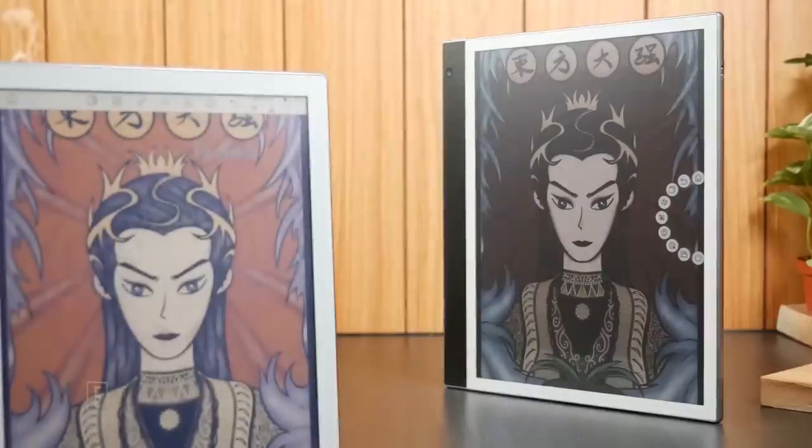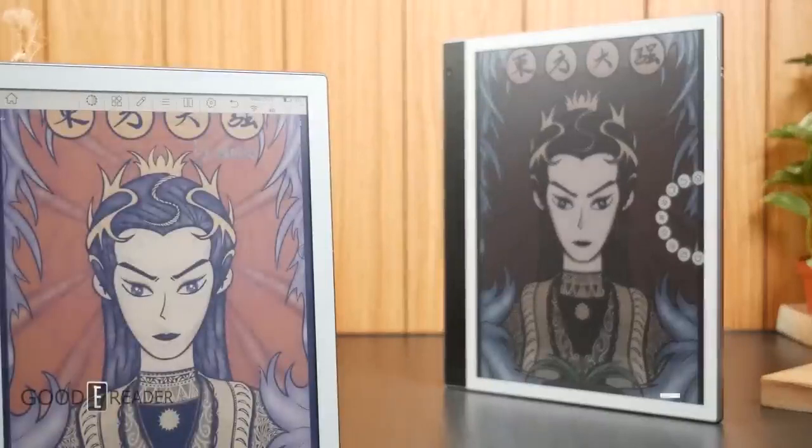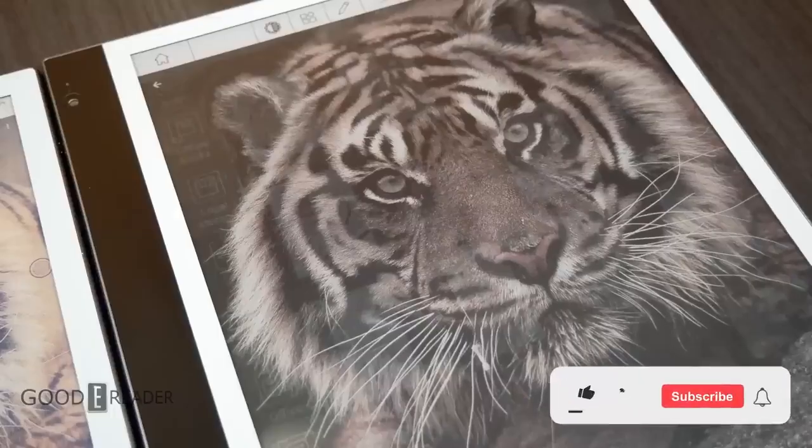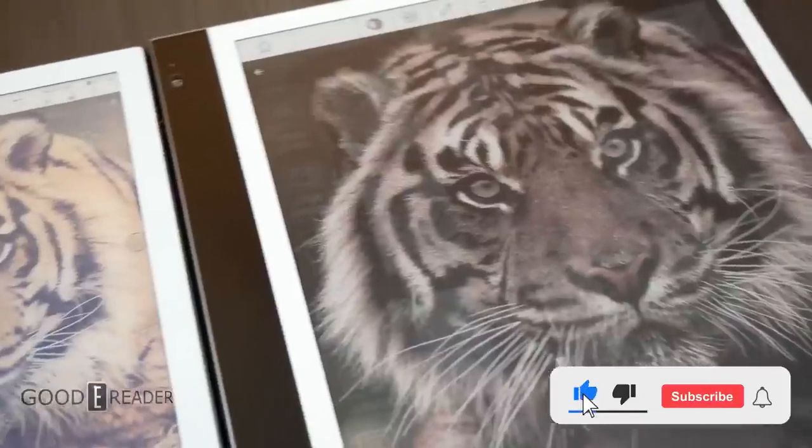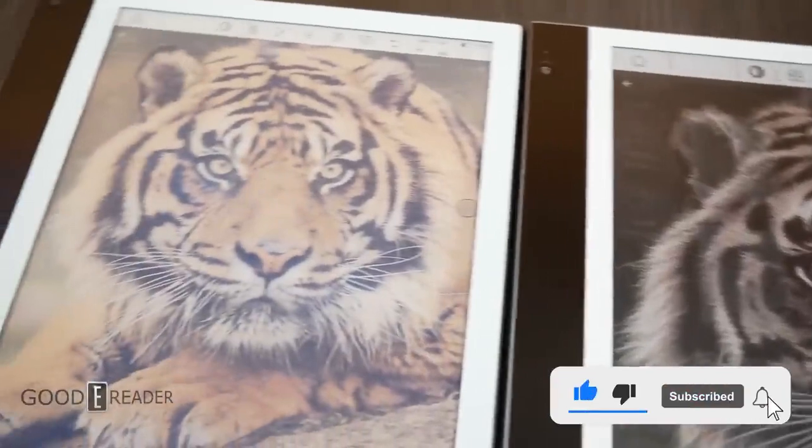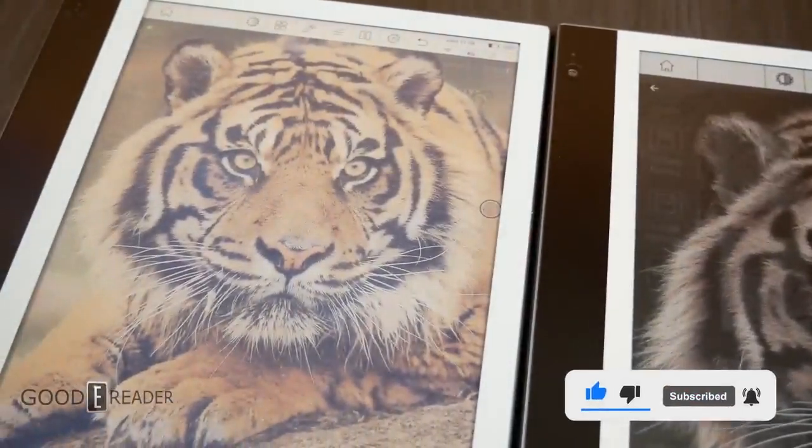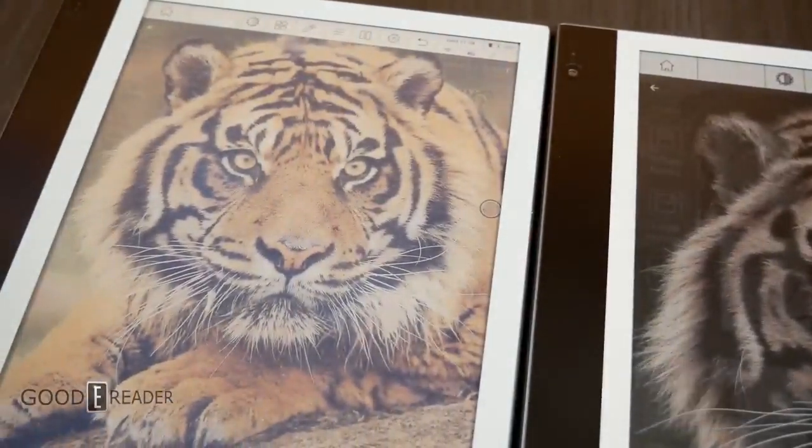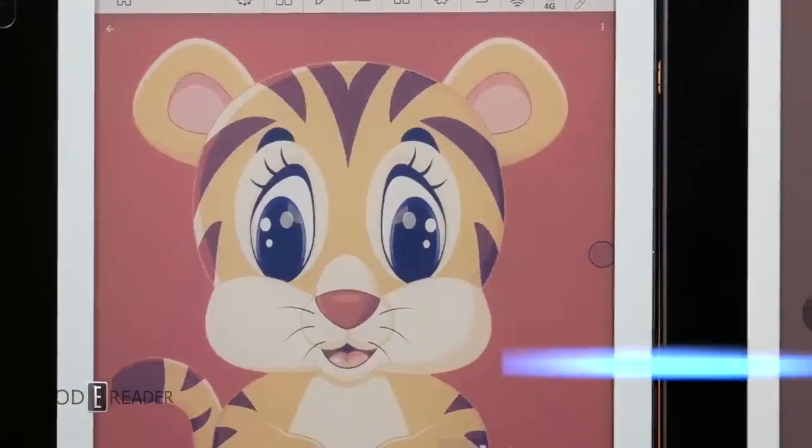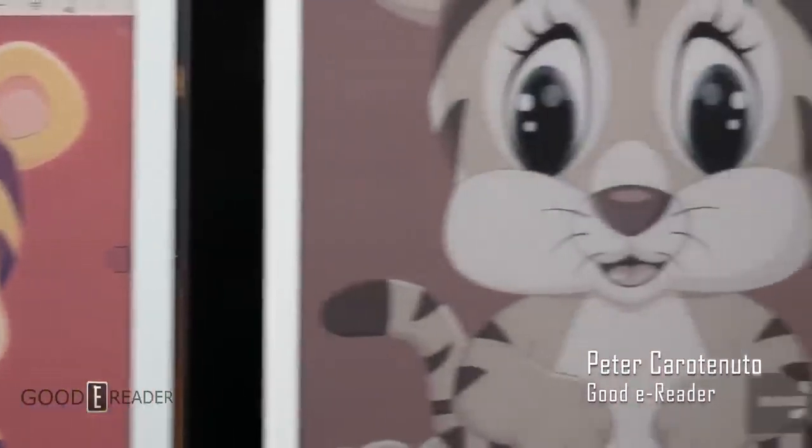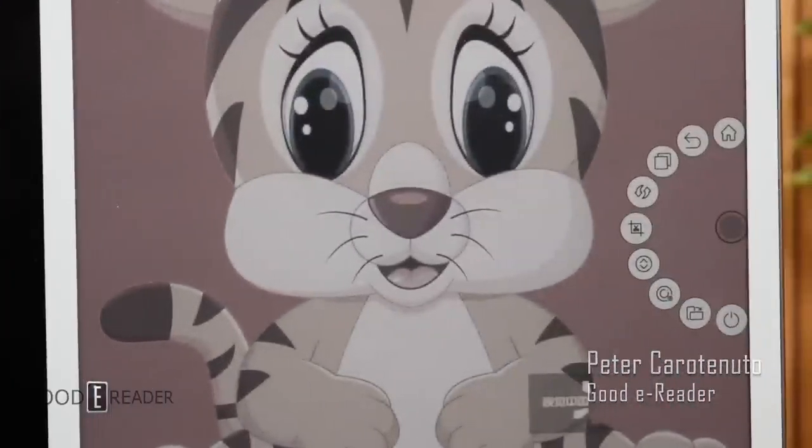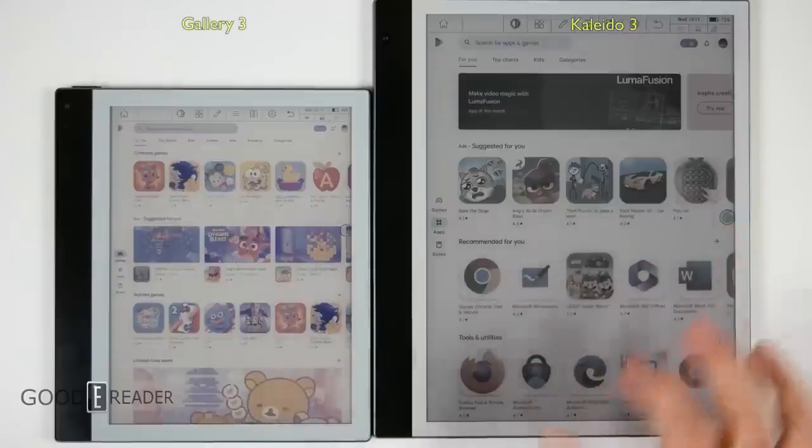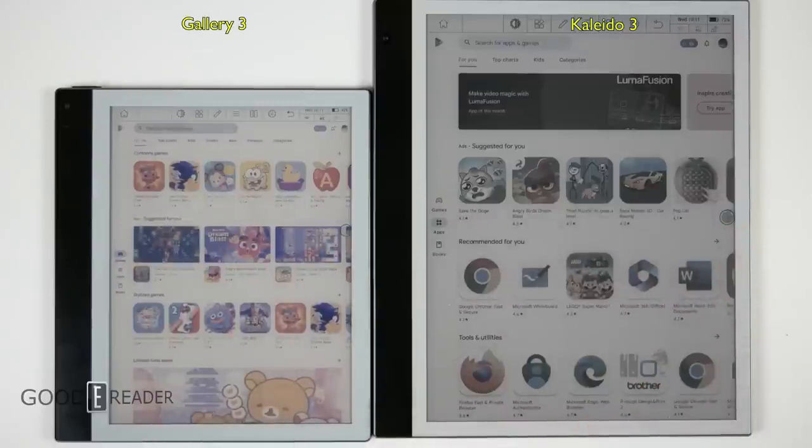All right girls and boys, this is a big one. This is Kaleido 3 versus Gallery 3. On the left will be Gallery 3 in the form of the Good eReader X Big Me Galley, and on the right will be Kaleido 3 in the form of the InkNote Color Plus.